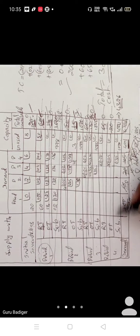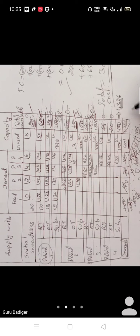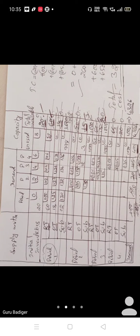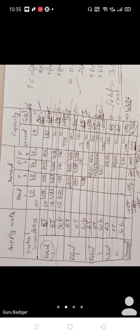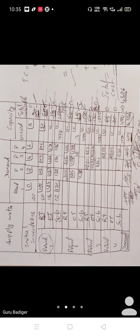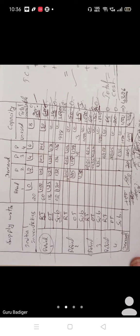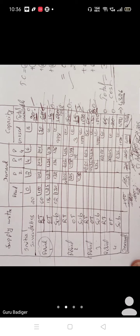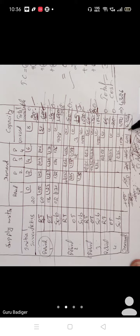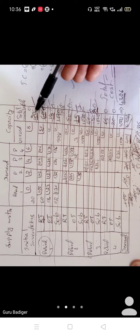Now it becomes a balanced matrix — supply equals demand. You should now solve this problem. It is a little bit tricky. You need to meet the customer demand for period 1, period 2, period 3, and period 4 using the available capacities.